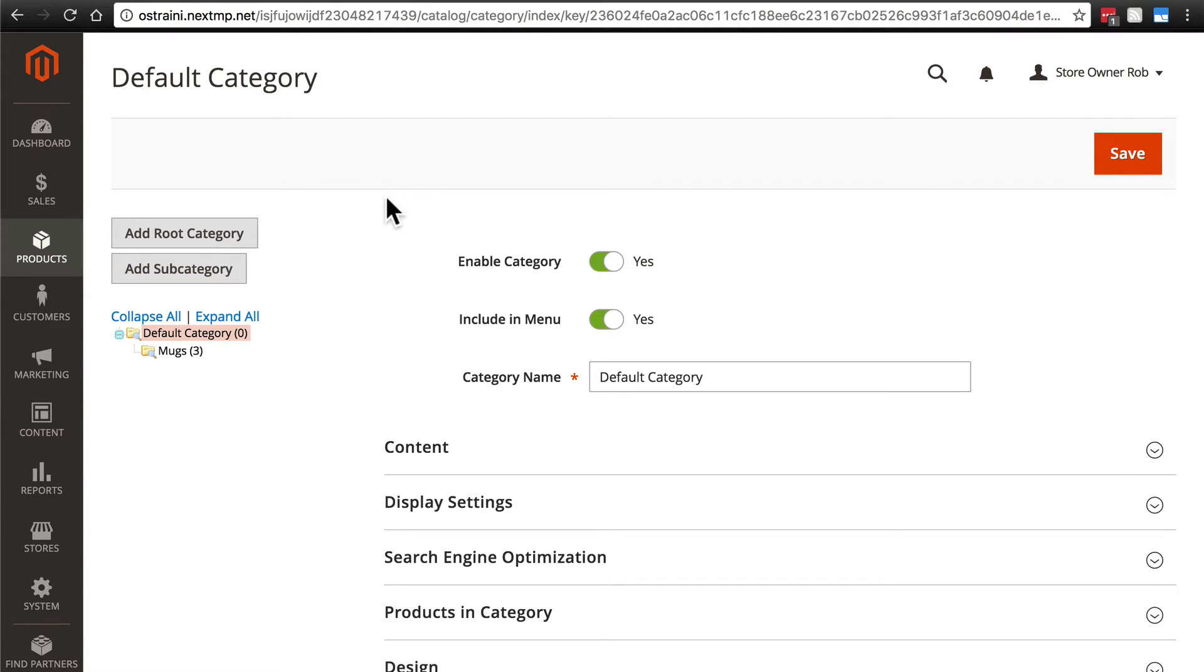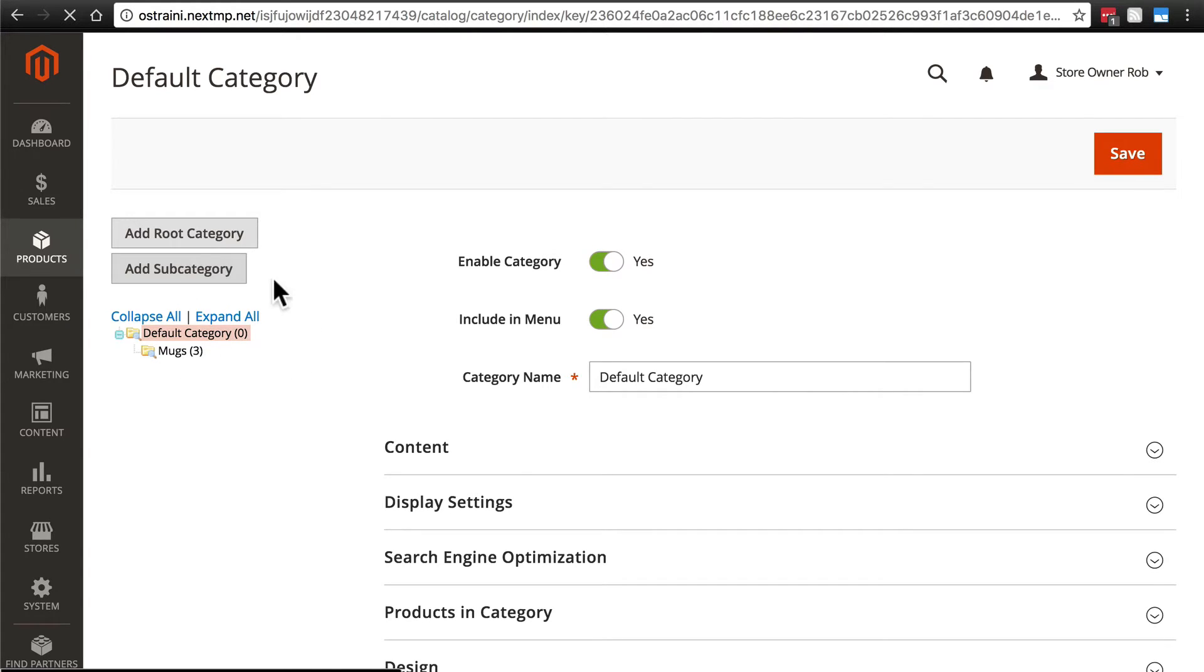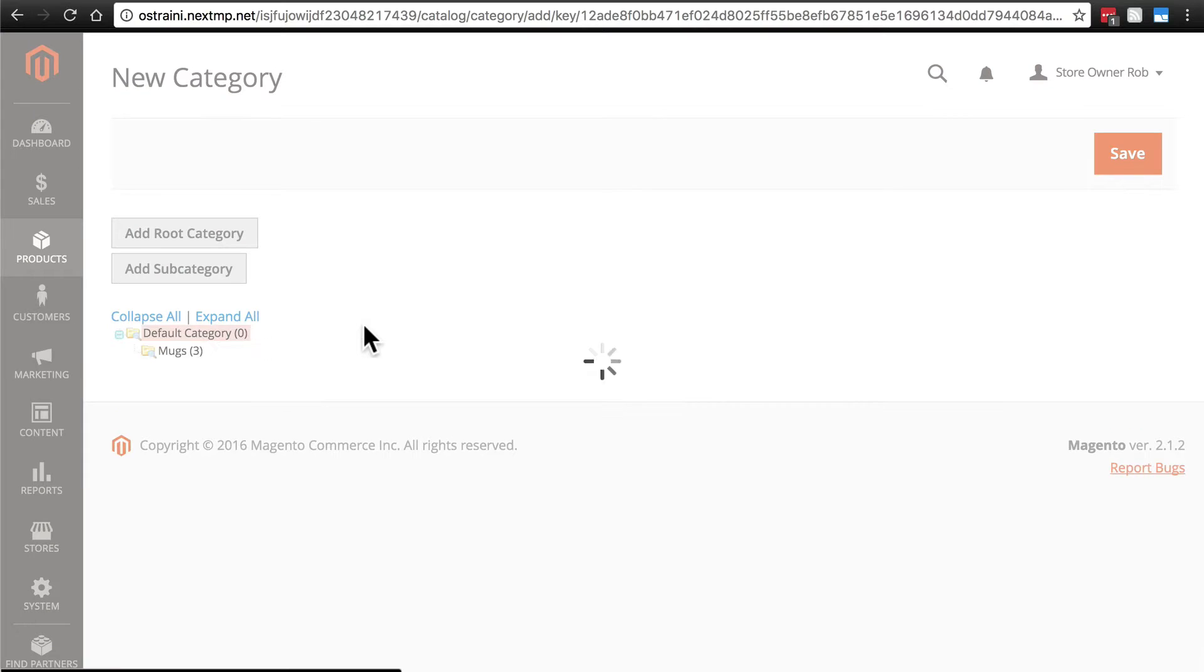So we do need a new category for our coffee, so first we're going to add a new subcategory to our default category just as we've done for mugs. So we'll click add subcategory, making sure that default category is selected.